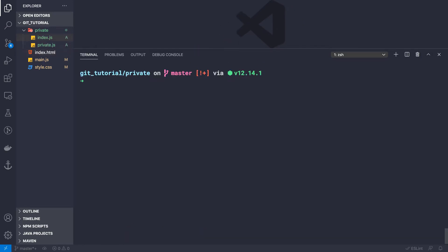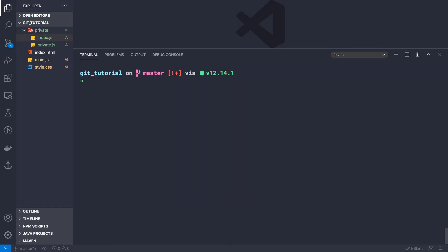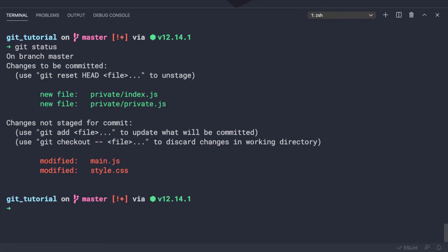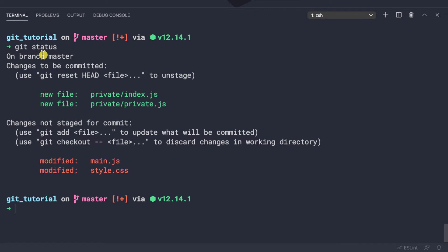Let's check back into our main directory and clear the console. Now I'll do git status and we can see we have these two new files in our private directory, and we have also modified these two other files.